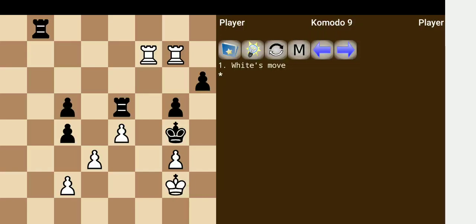Okay, let's start with another tactics training. Here it's white to move, and white is going to checkmate the black king in a quite elegant fashion. So let's see this.